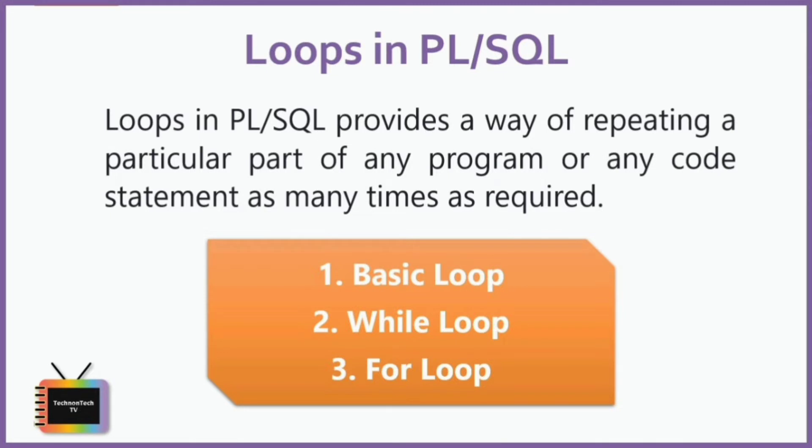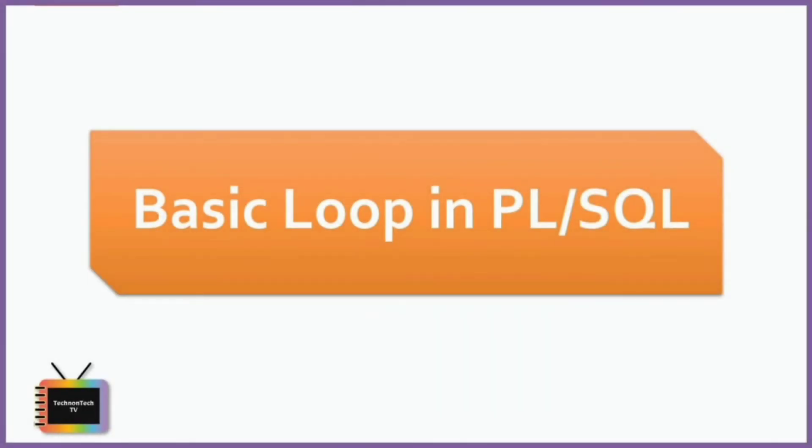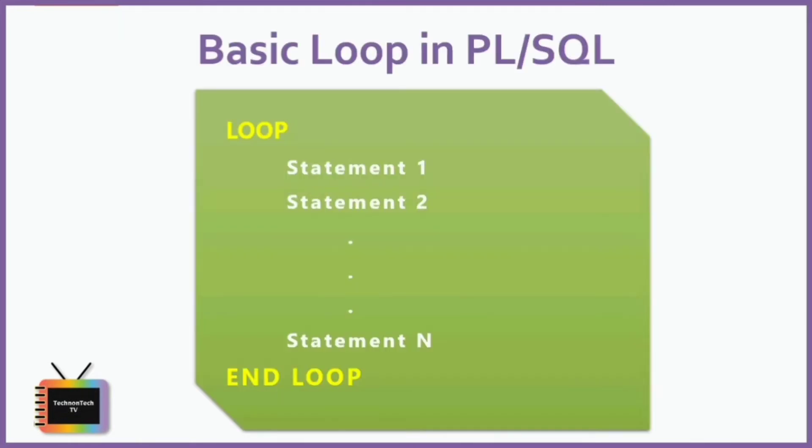Basic loop, or simple loop, is preferred in PL/SQL code when you want to execute the loop body at least once, or you are not sure the number of times you want the loop to execute. This basic loop statement consists of a loop keyword, a body of executable code, and the end loop keyword.